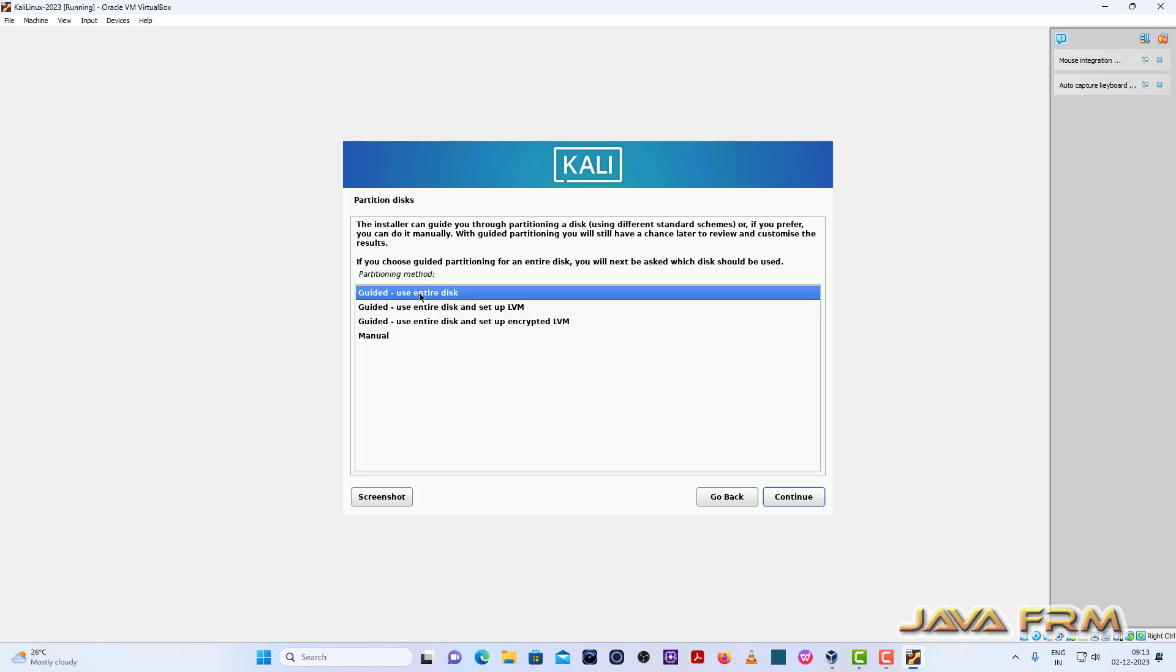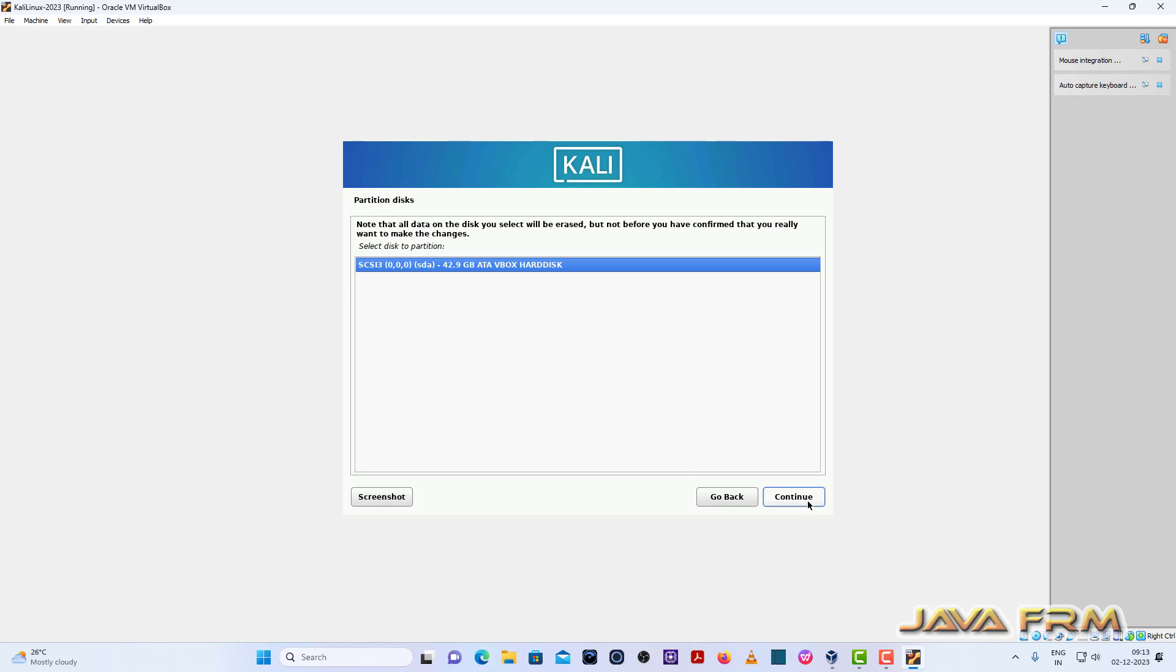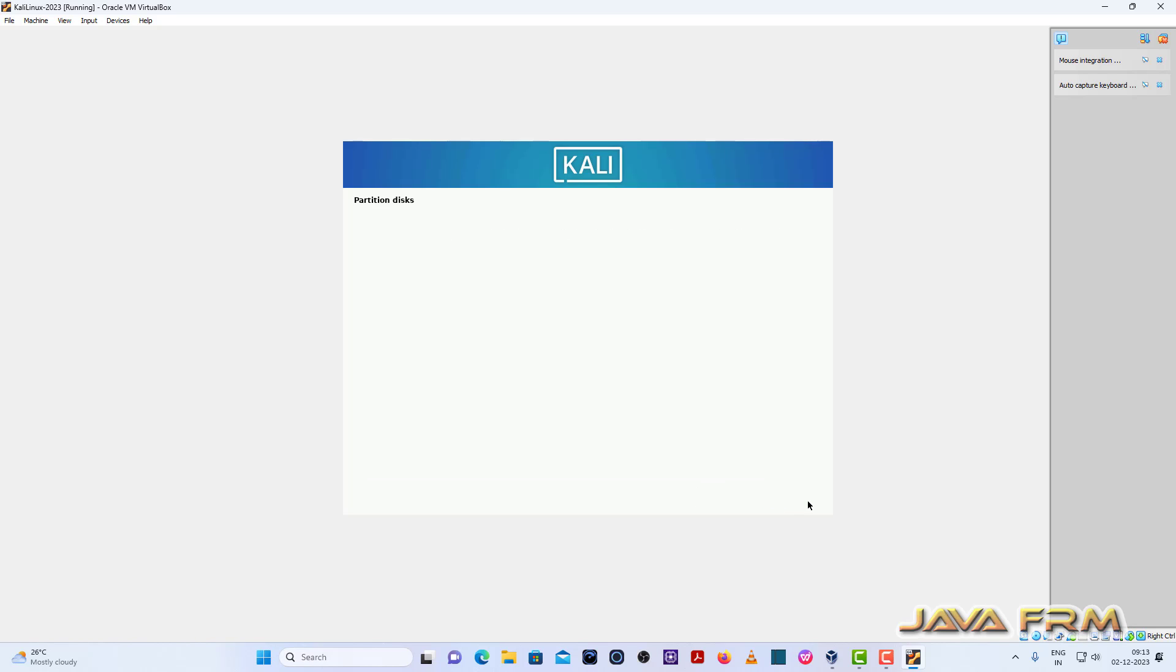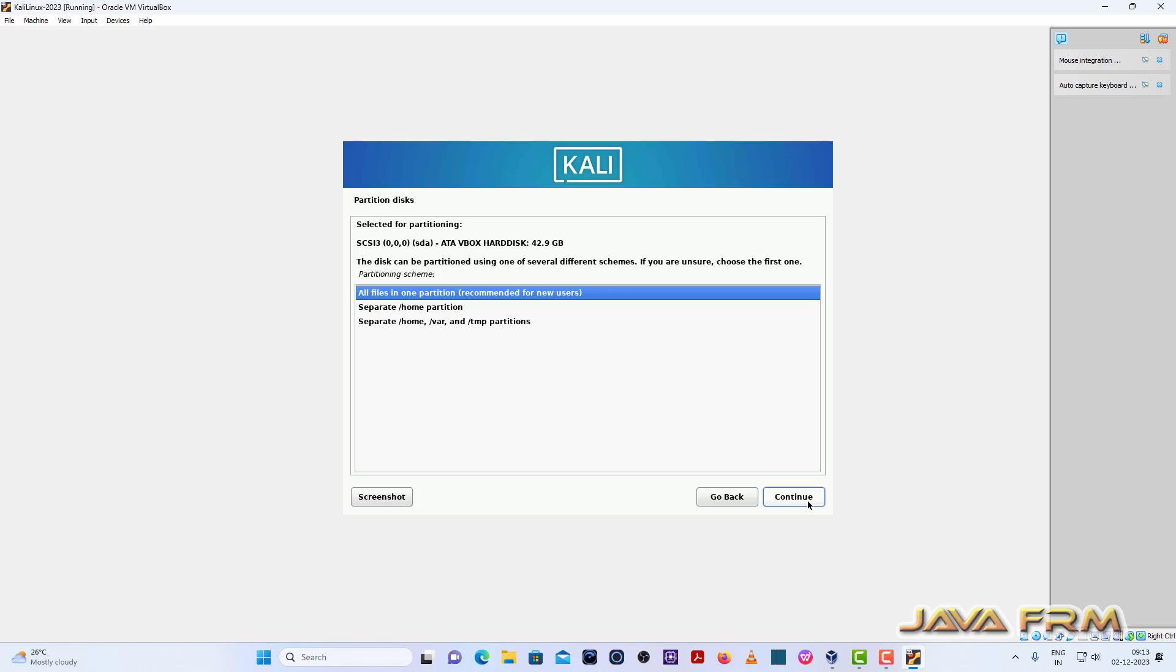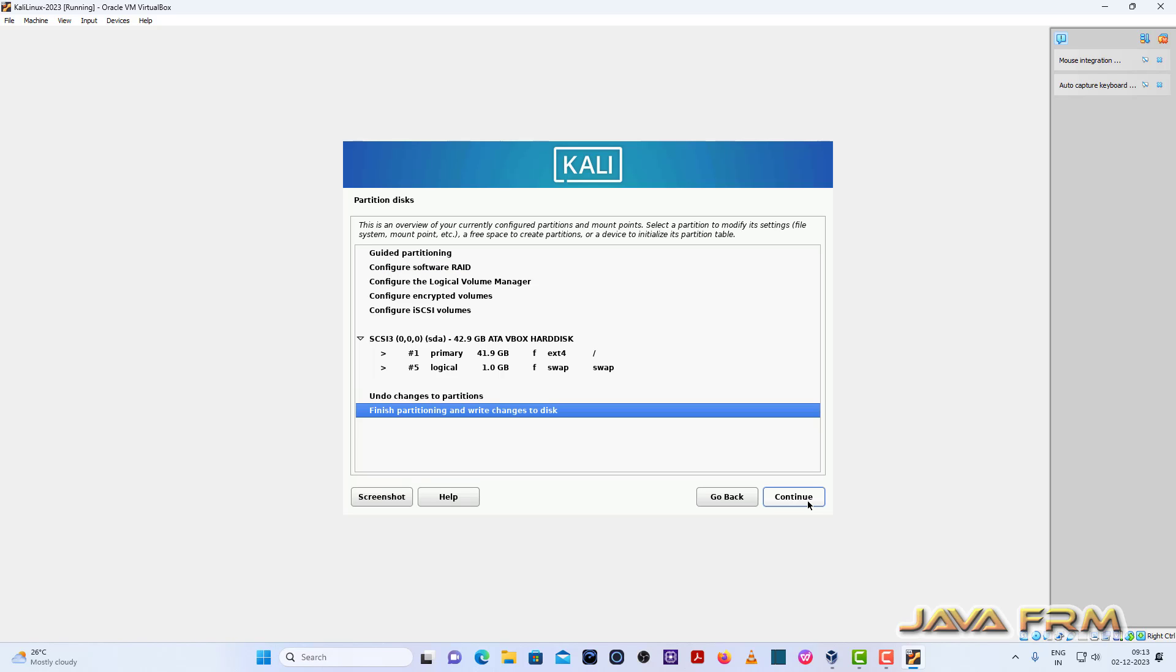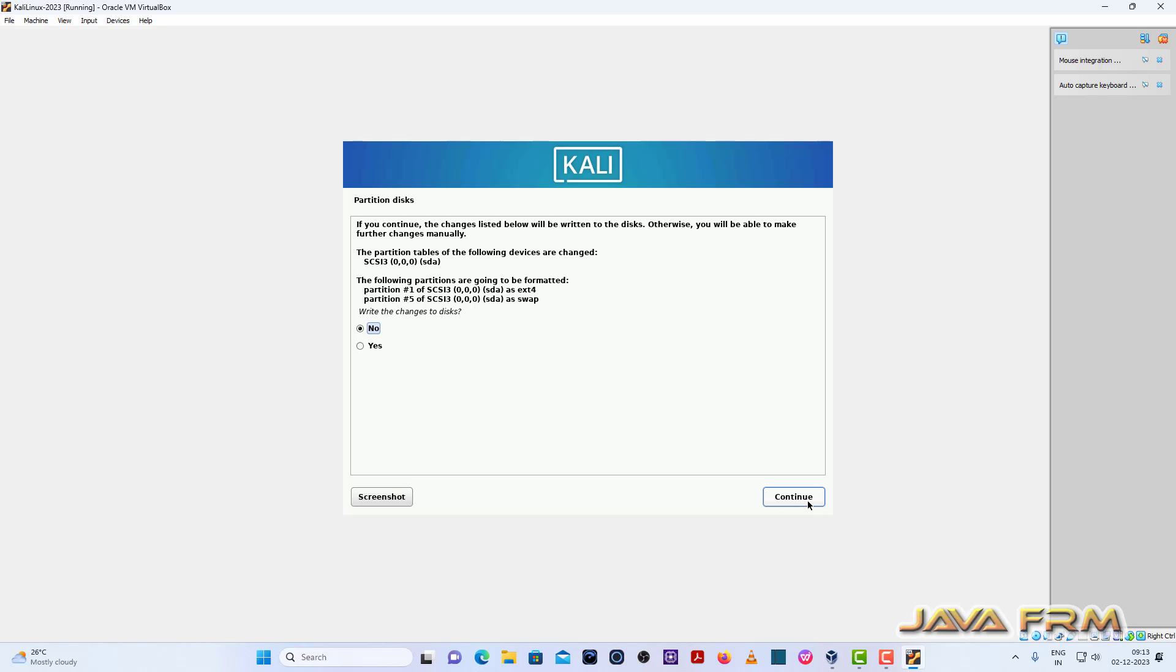Okay, so now select the option use the entire disk. All files in one partition, continue. Finish partitioning and write changes to disk, continue. Write changes to disk, yes. Continue.